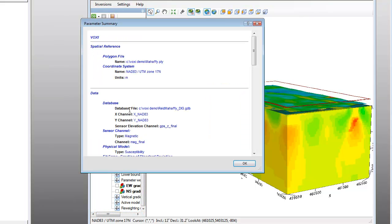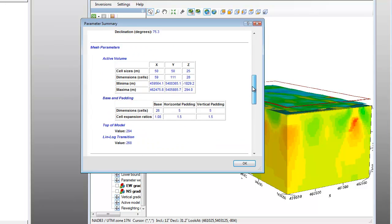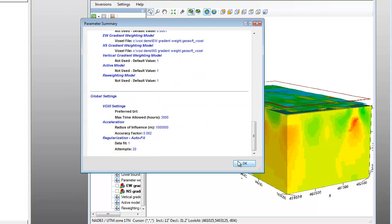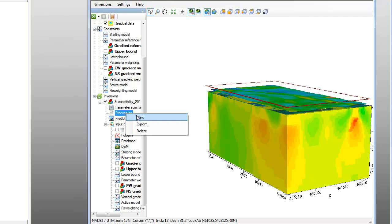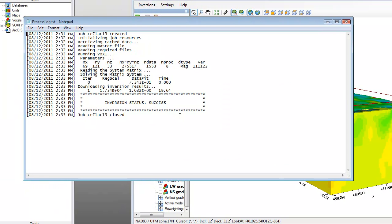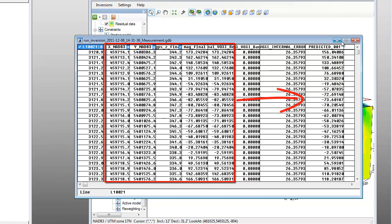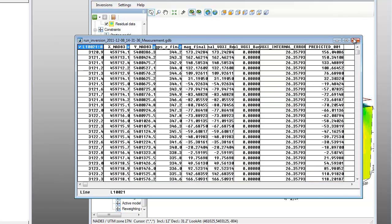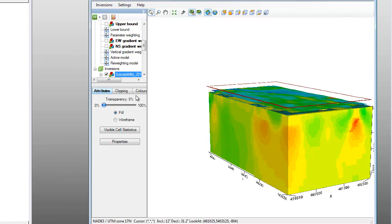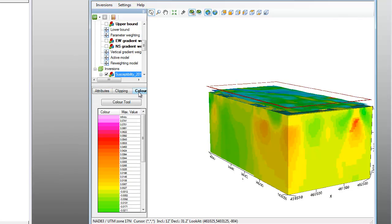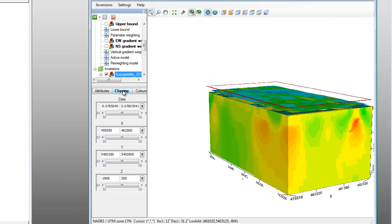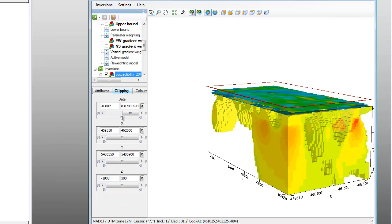Once the inversion is complete, you can explore the items under the particular inversion process event under Inversions in the Tree Viewer. Explore the Parameter Summary to get a full detailed list of the parameters used for this inversion. See the process log for details of the inversion you just ran. View the predicted response to see the input data alongside the calculated response of the solution voxel model saved at the user-defined sampling rate. You can also view the attributes and color table of the output voxel model, similar to using the Oasis Montage 3D Viewer. The Clipping tab enables us to clip the model to show only a specific set of values.